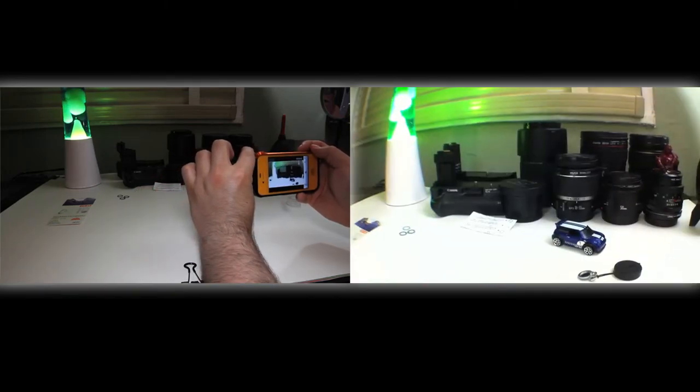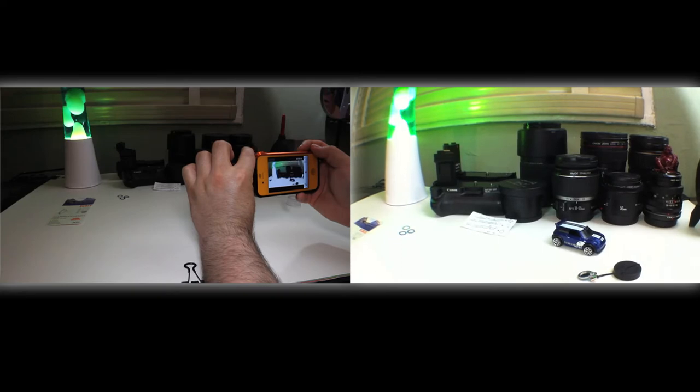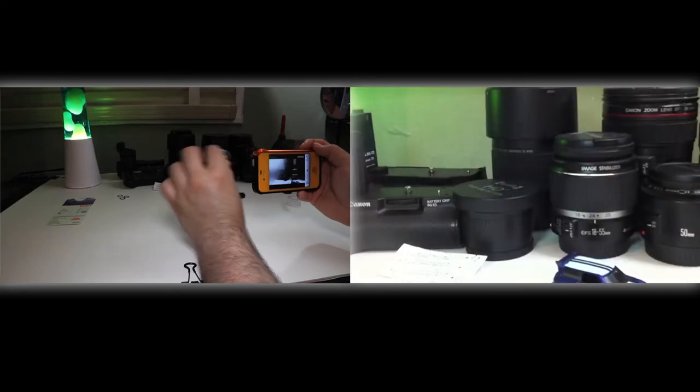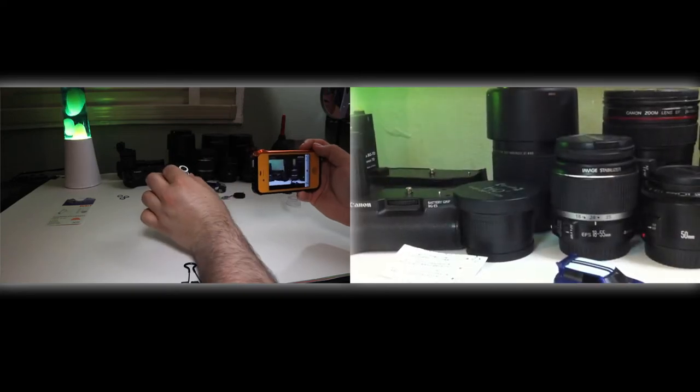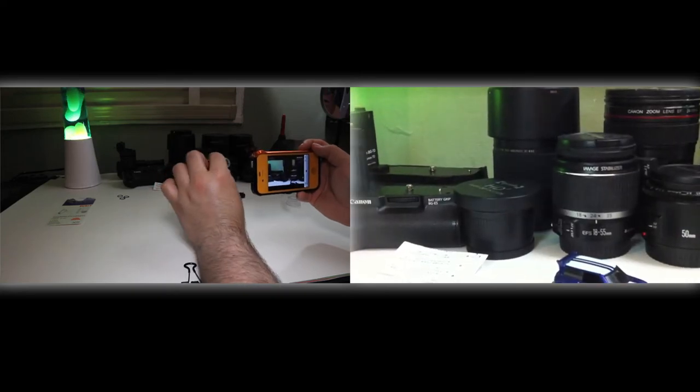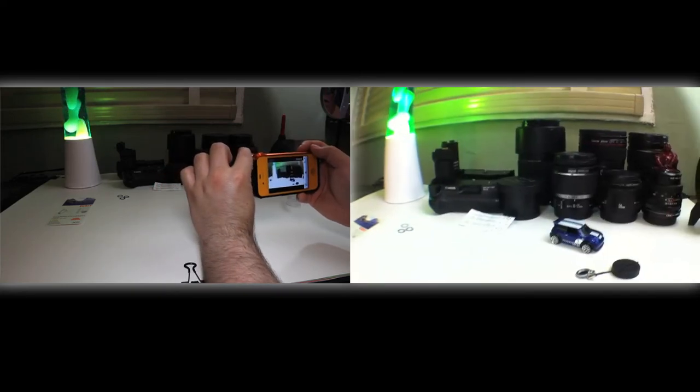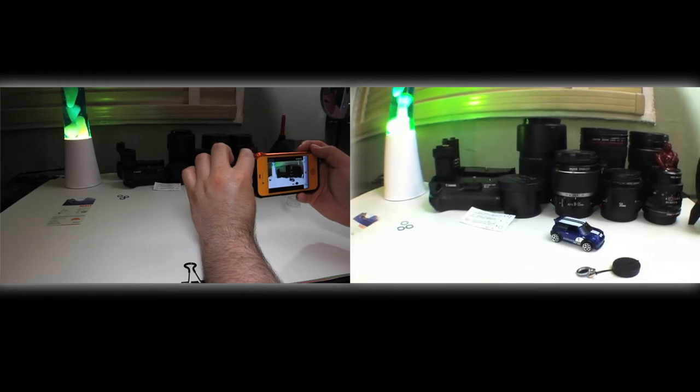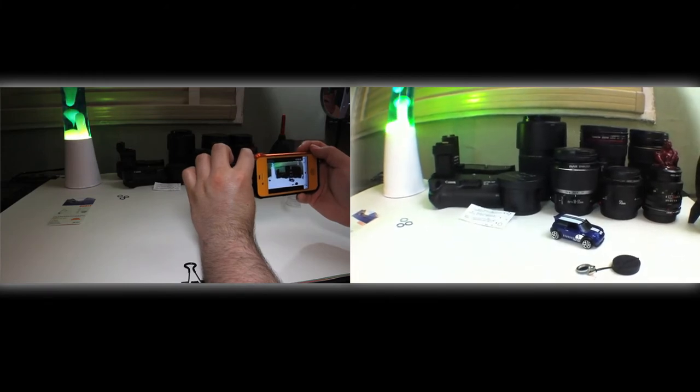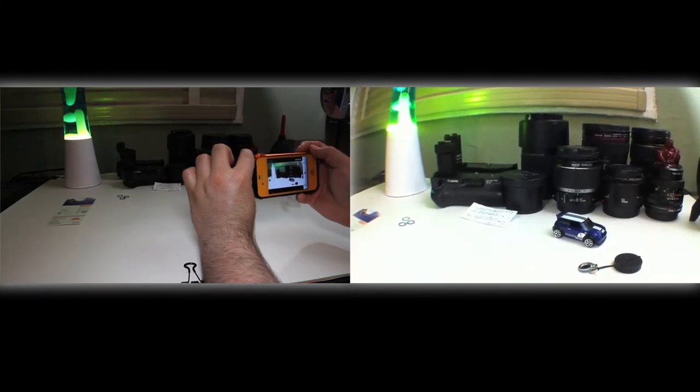But this is definitely an awesome attachment, an awesome accessory to have for your iPhone 4. I would recommend it to anybody really, especially if you're into photography like I am or any type of videography.